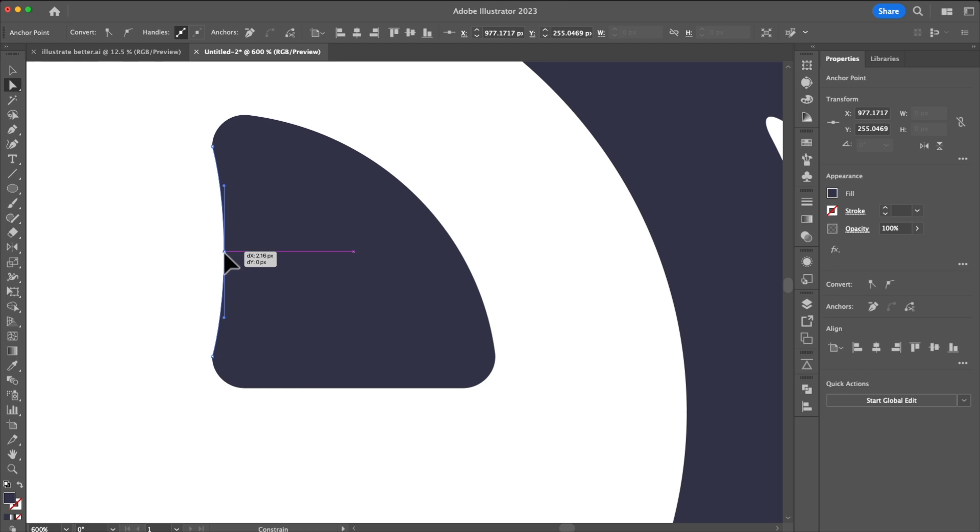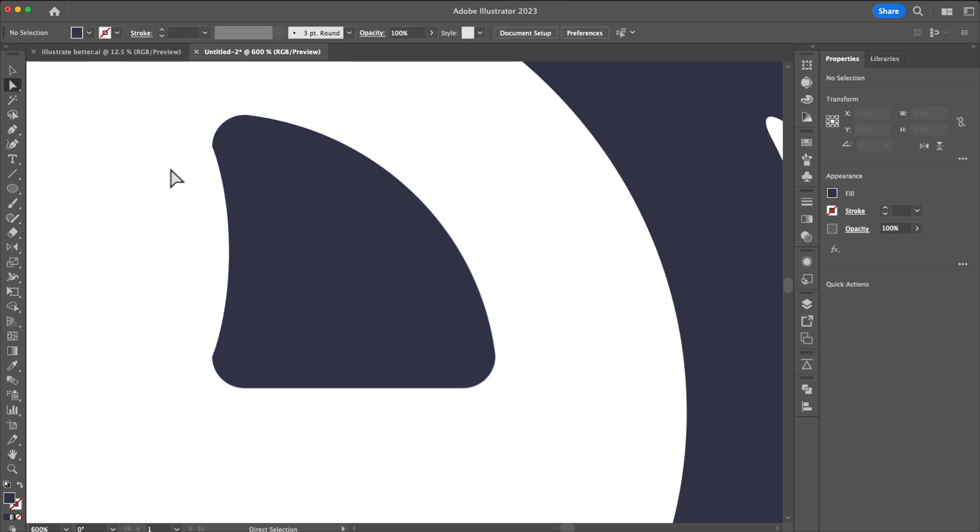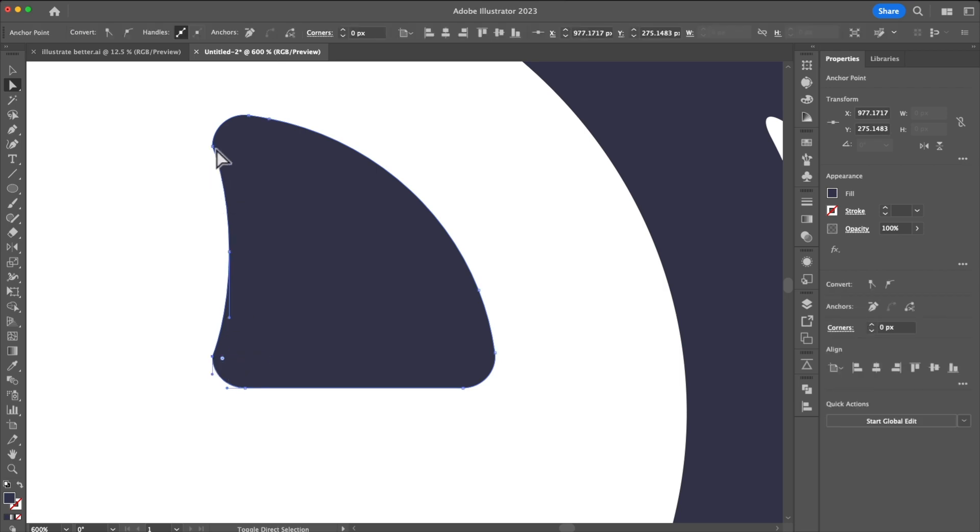Now you'll notice that I still have those sharp edges. To fix that all we need to do is go to the convert to smooth tool.